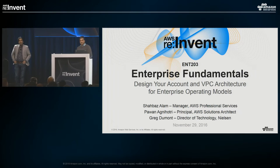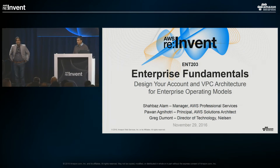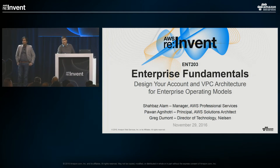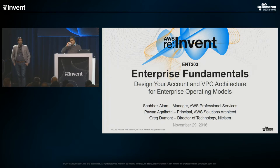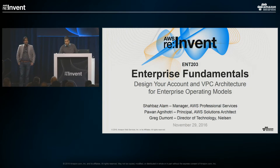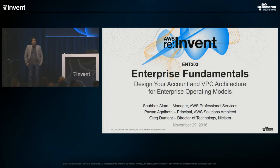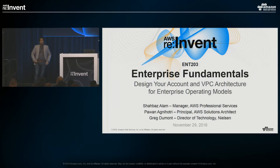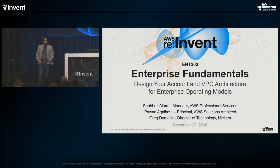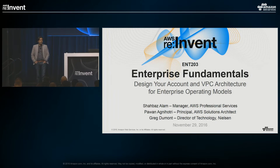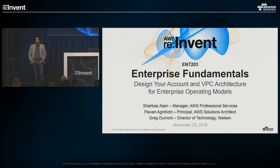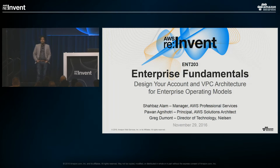My name is Shabazz. I'm a manager in AWS Professional Services. I've been with AWS for a little bit over three years as well, focused mainly on large enterprise customers and helping them understand how to design, architect, and migrate over to AWS. We're also joined here by Greg from Nielsen, who will be talking to us about how their journey to AWS went and how they decided upon the best design pattern for their requirements.